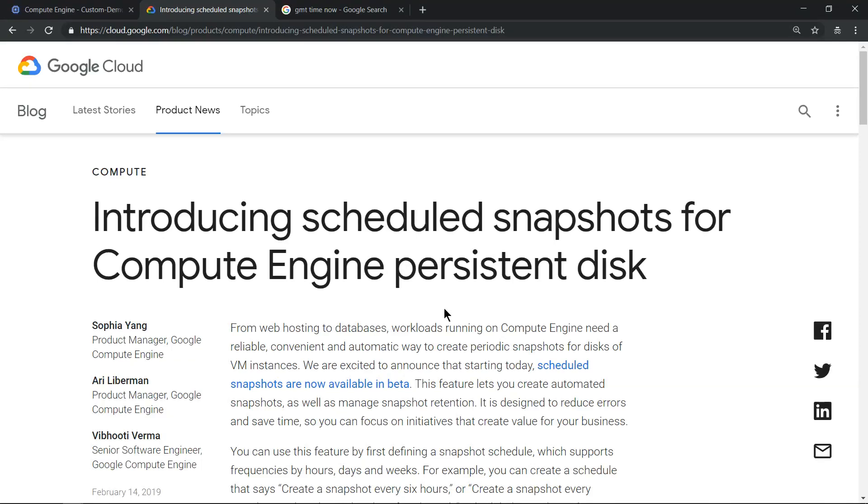Hello everyone, welcome to my YouTube channel Learn GCP with Mahesh. Today we'll see how to schedule snapshots for Compute Engine's persistent disk in GCP's web console in three simple steps.